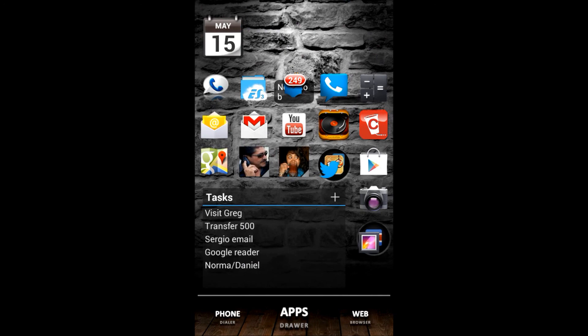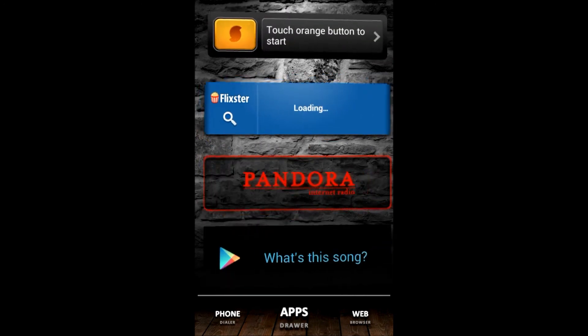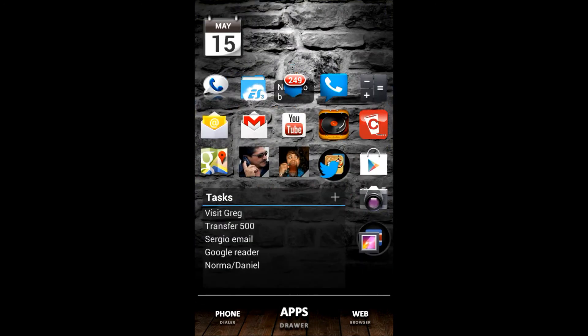Nova Launcher plus Widget Locker will run you around $7.50 total. Since you watched to the end, I'm going to give these away to someone — leave a comment telling me what launcher you use or anything you want, and in about two weeks I'll pick someone at random and give them a ten-dollar Google Play Store gift card so they can pick up both items and still have some change left over. Let me know what you think of this launcher or if you prefer another one — thanks for watching, see you in the next video.